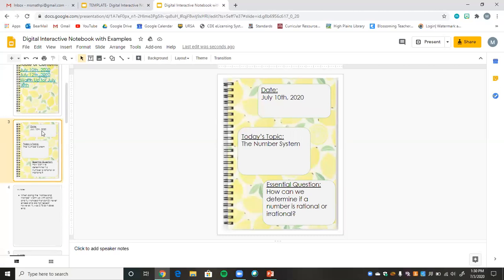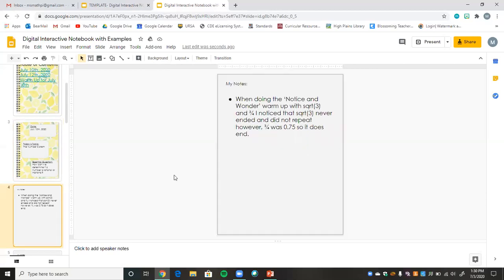Here I've pretended to have a student fill out the information — the date, the topic, and the essential question. Then here's just a warm-up where students would take the template page and put in what they noticed and wondered during the warm-up.